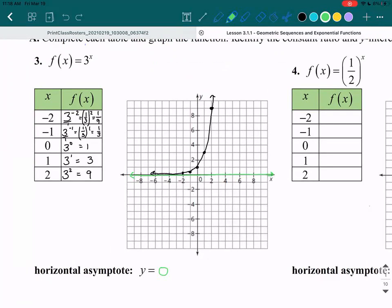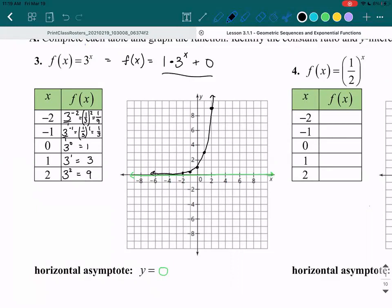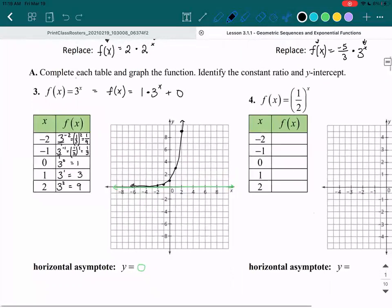Let me rewrite this equation. F of x equals 3 to the power of x can be rewritten as f of x equals 1 times 3 to the power of x plus 0. Multiplying by 1 and adding 0 doesn't change anything — the reason I do this is because this formula helps us see our constant ratio, our y-intercept, and our asymptote.